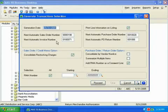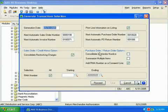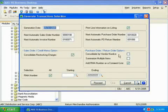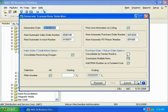It also creates purchase orders and purchase order returns if you have selected vendor actions that require them. You can even consolidate purchase orders by vendor number and summarize multiple orders for the same item if you wish.